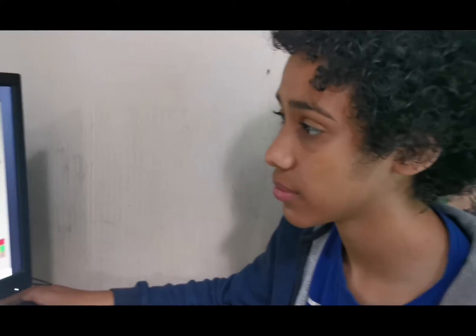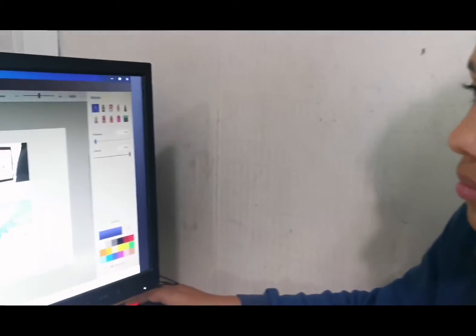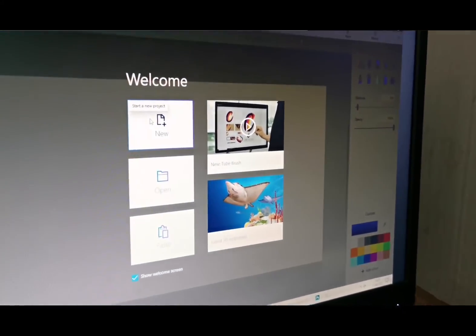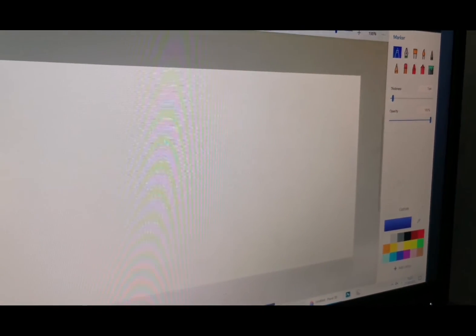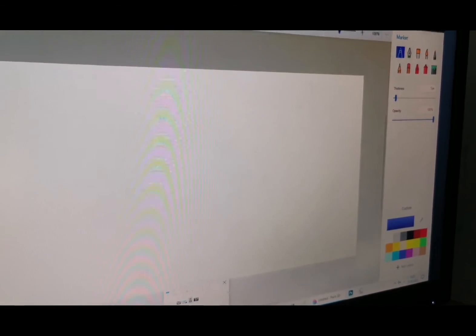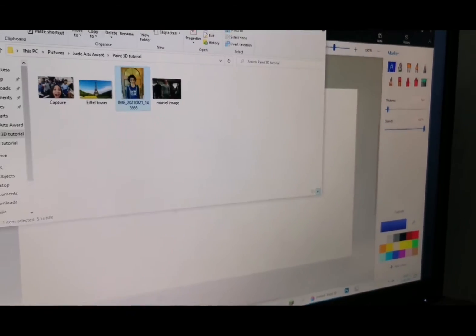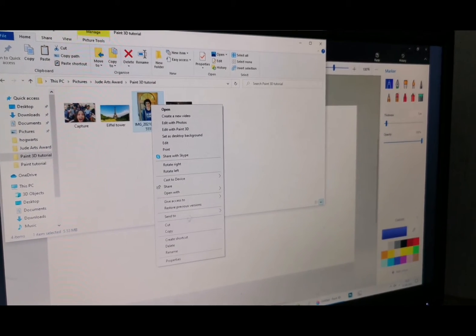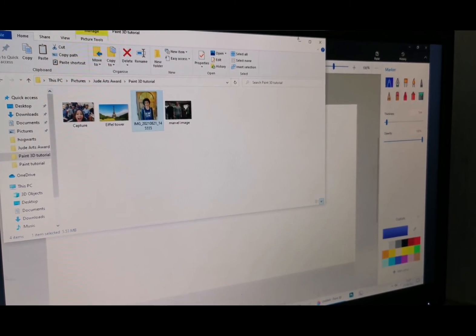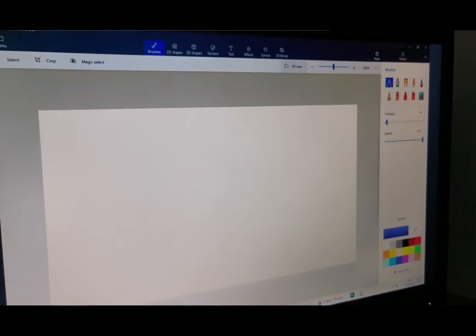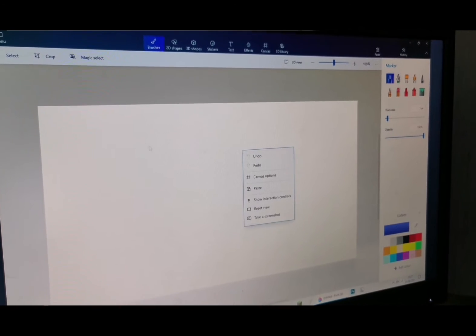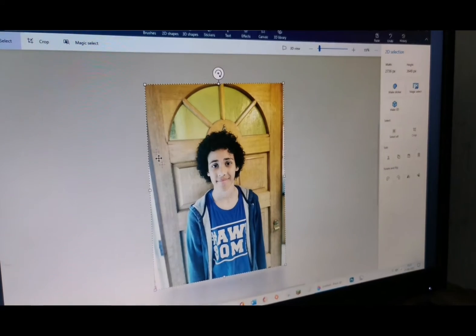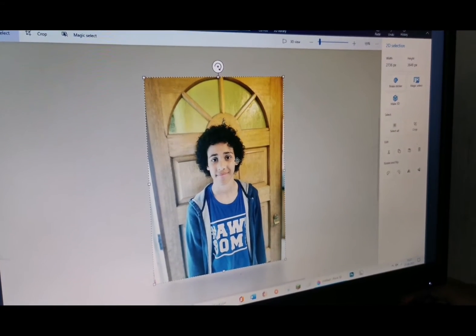Next, we need to import our image. When you're on the home screen, click New, then go into your folder where you have your image, right-click, scroll down to Copy. Close this tab, right-click again on the image, and click Paste. Here you have your image.